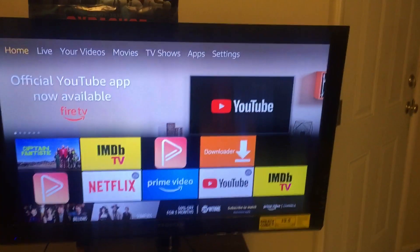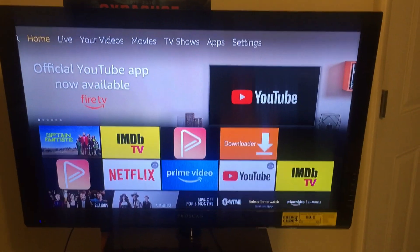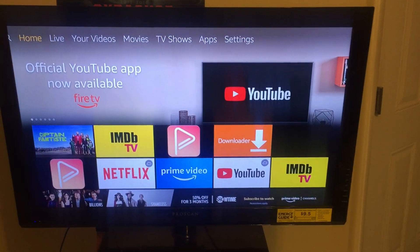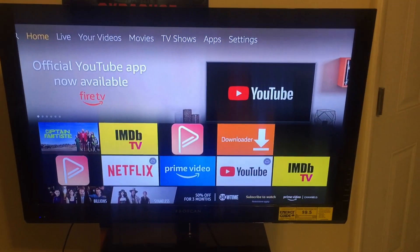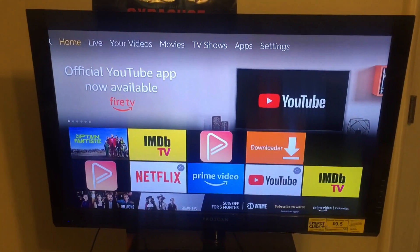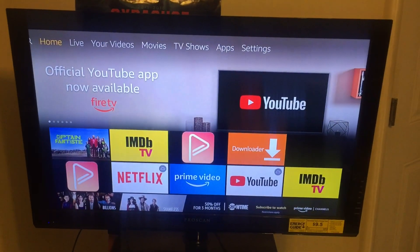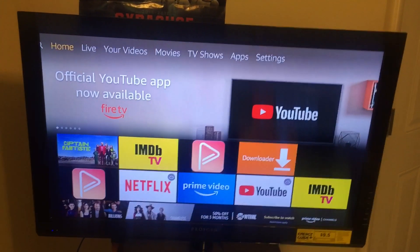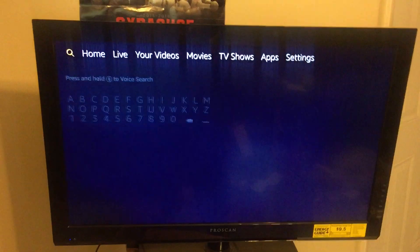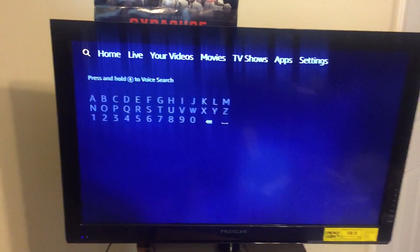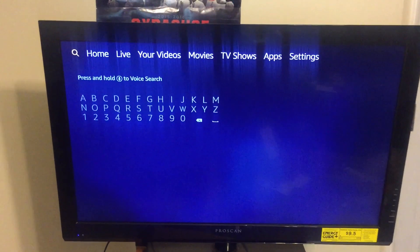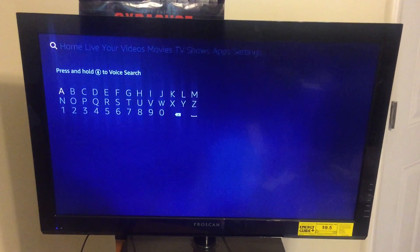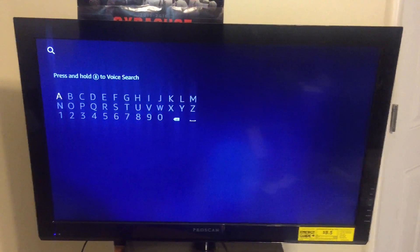What you got to do: make sure you are on the home screen on your Amazon Fire Stick just like this. You want to scroll all the way to the top where it says Home, Live, Your Videos, Movies — and you want to scroll all the way to the left and highlight the little magnifying glass.